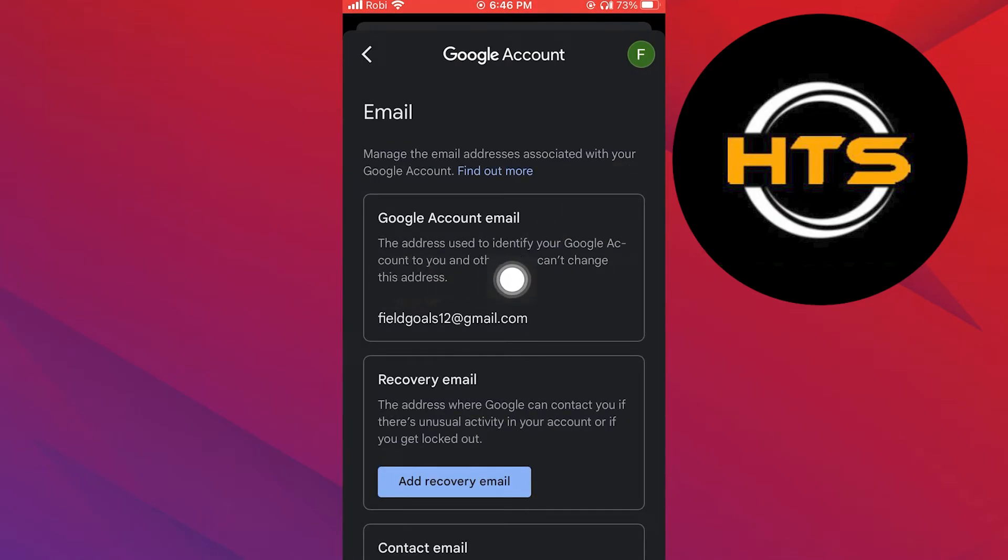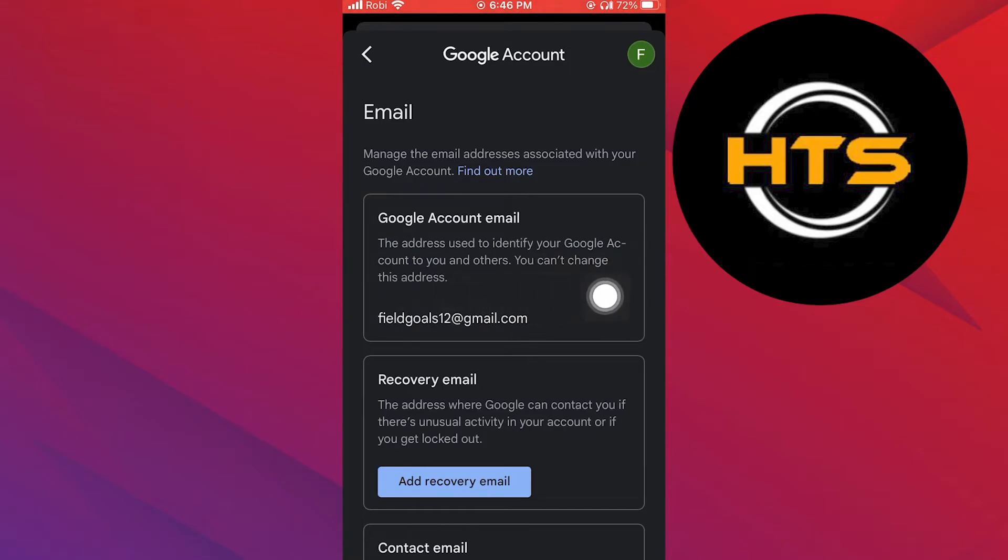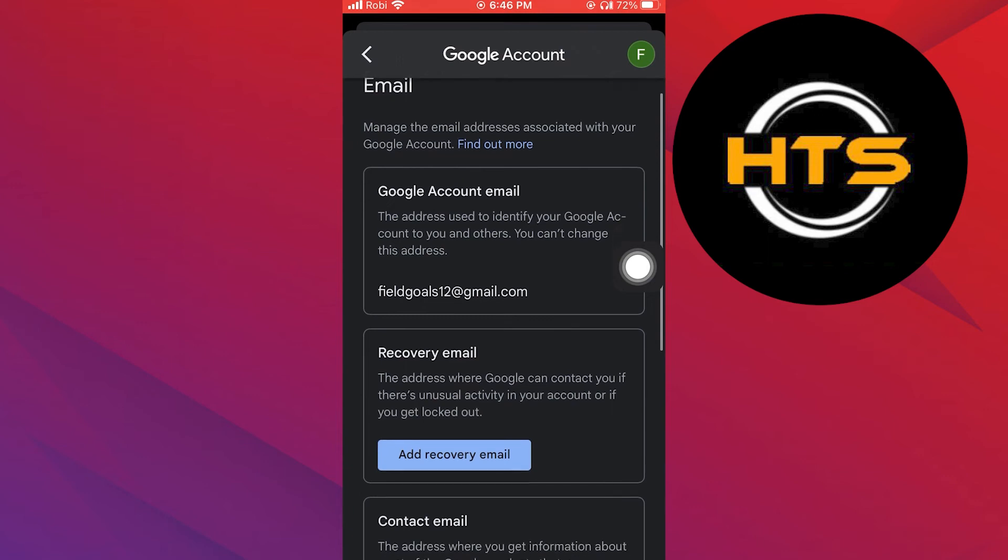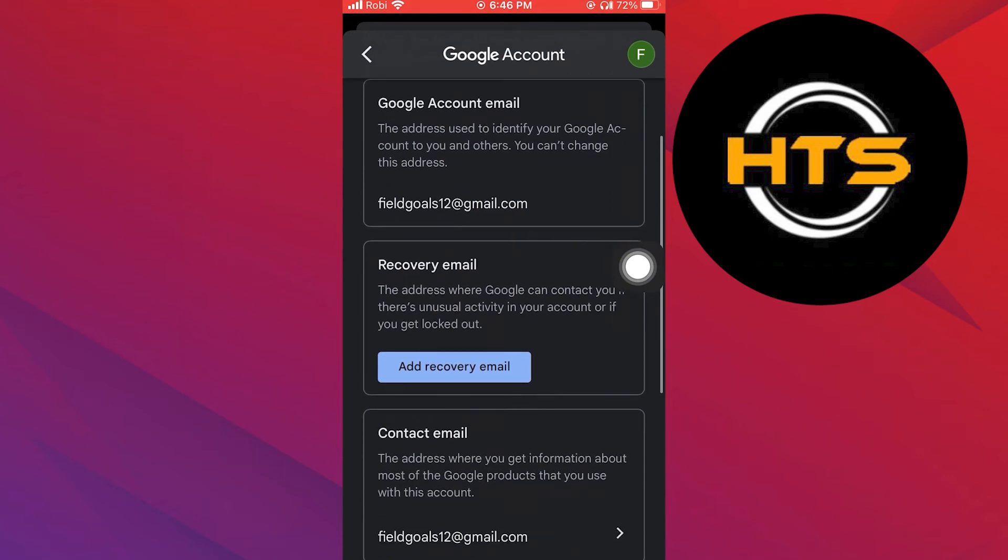As you can see, this page says that this address is used to identify your Google account to you and others. You can't change this address. Instead, you can add a recovery email.